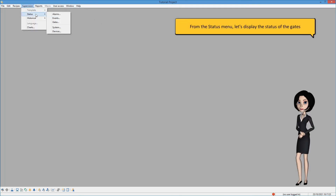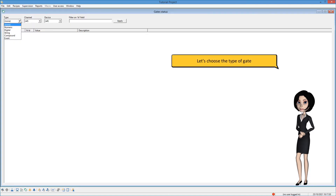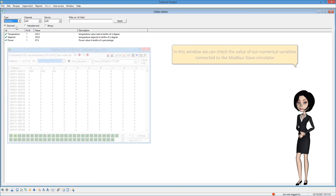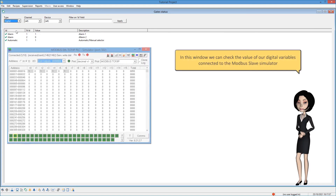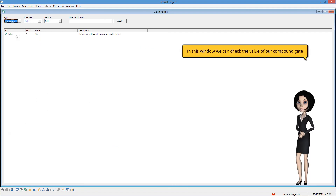From the status menu, let's display the status of the gates. Let's choose the type of gate. In this window, we can check the value of our numerical variables connected to the Modbus slave simulator. In this window, we can check the value of our digital variables connected to the Modbus slave simulator. In this window, we can check the value of our compound gate.